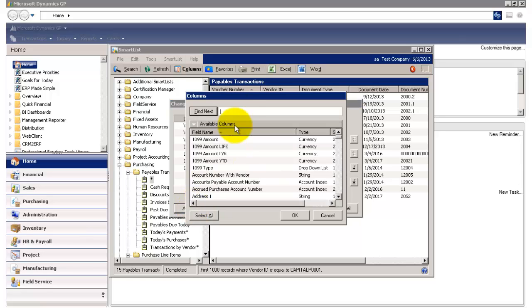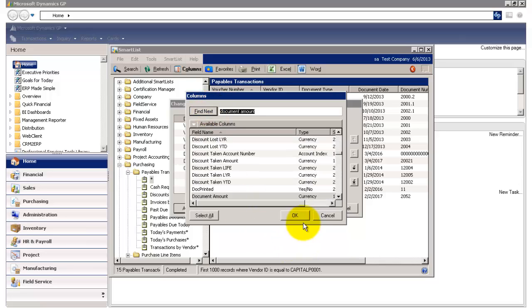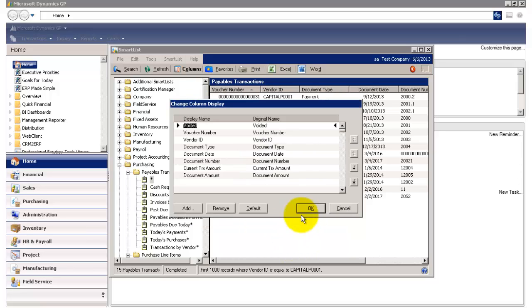I'm going to add one more title, and that's going to be Document Amount. So I'm going to click Find Next, select that, and click OK, and I'm going to move that up top as well.